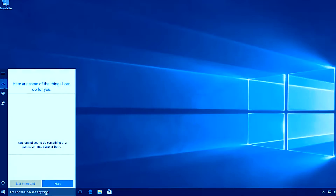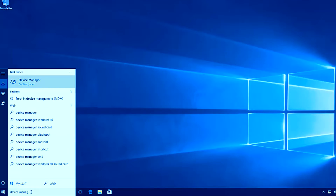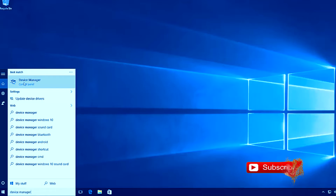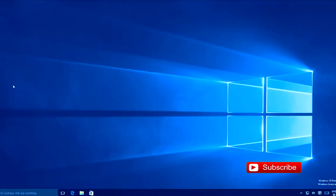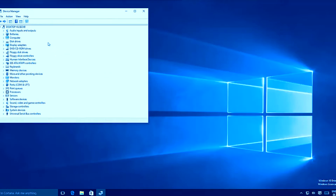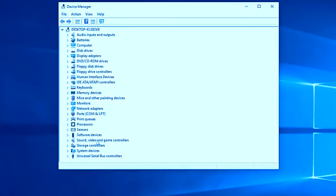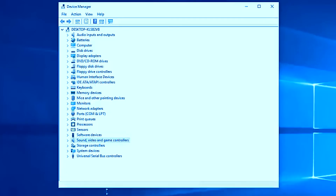The next step is to go to your search text box and search for 'Device Manager'. The first option you find is Device Manager inside the Control Panel. Click it and it will open all the devices supported in your Windows 10 operating system. From here, we need to find 'Sound, video and game controllers'.